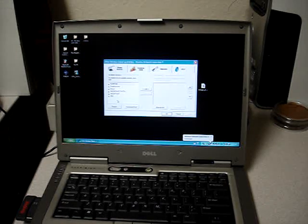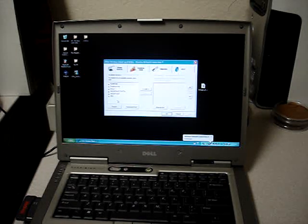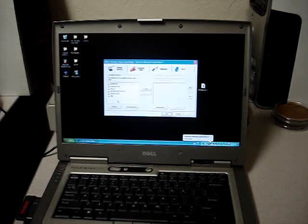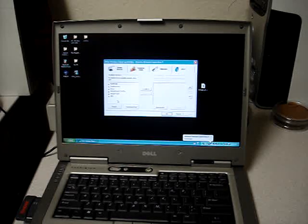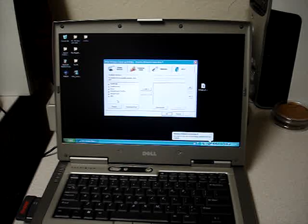One thing that we've had some confusion with our customers is how to find the correct drivers, so what I'd like to show you is exactly how to get that information. Here's how I found it.